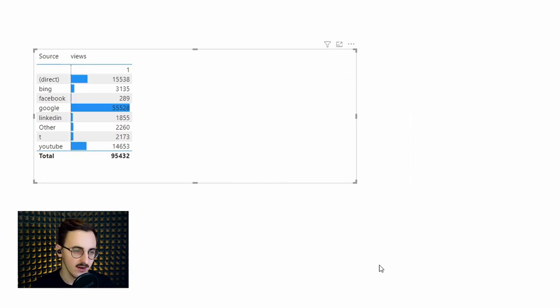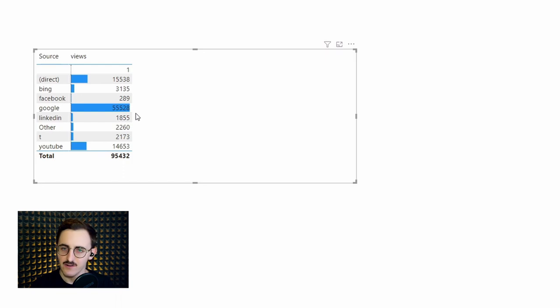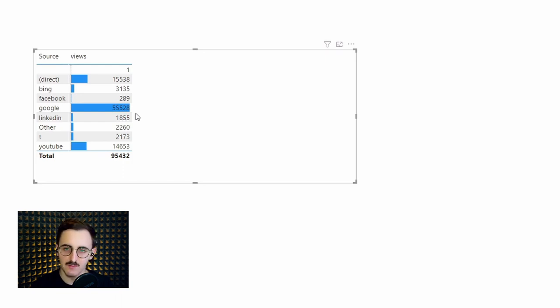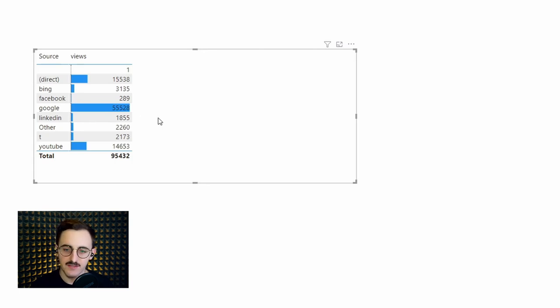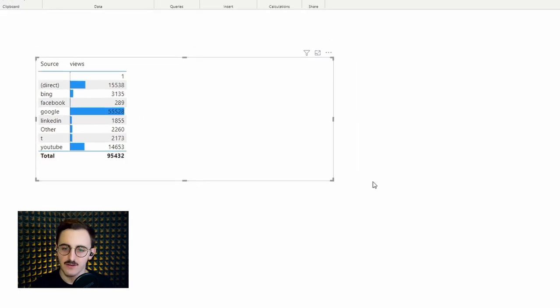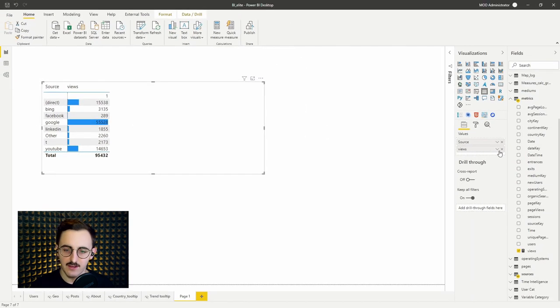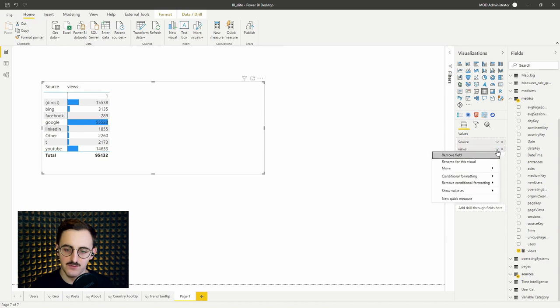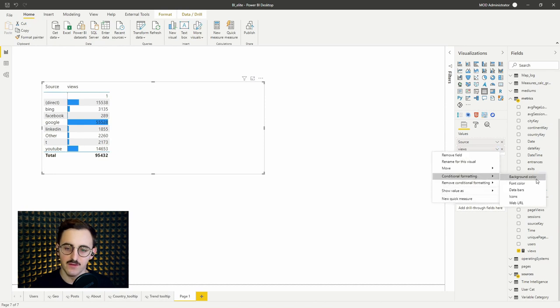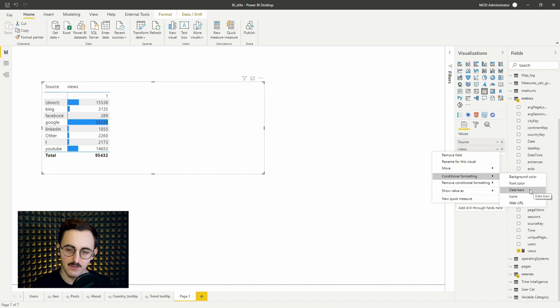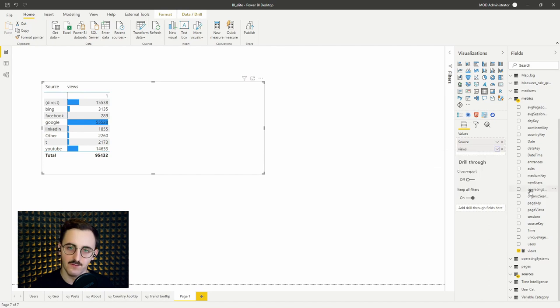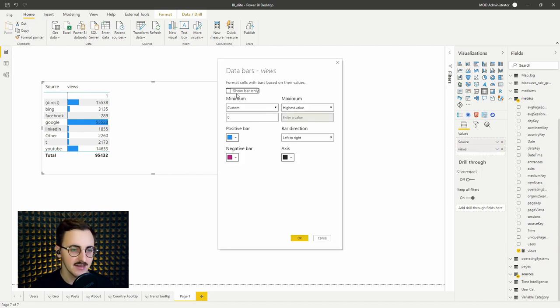Alright, so we got the values and behind that we got data bar. However, I don't like this solution because due to the coloring of data bar the number is not so readable. So what can we do? We can actually use different conditional formatting. I will go again to data bars and I modify that.